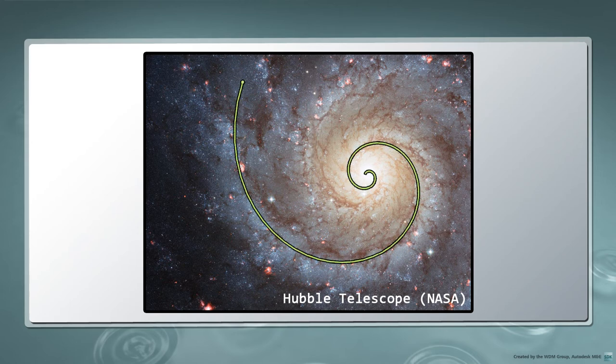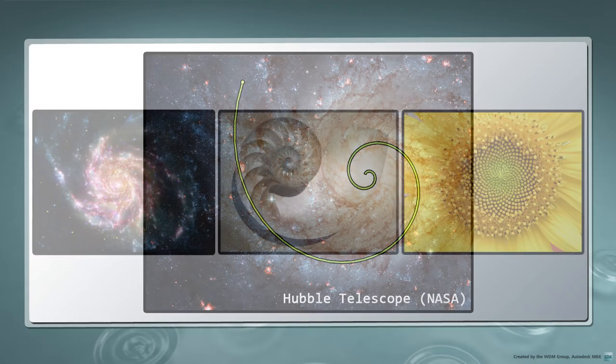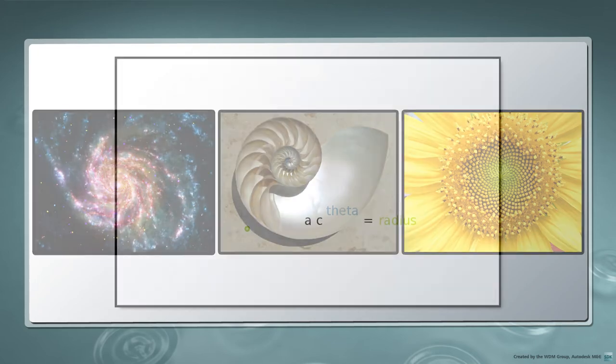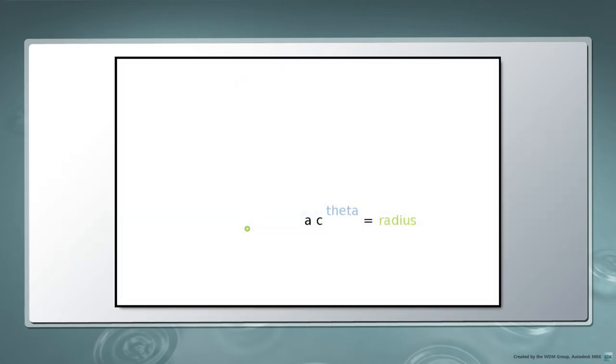These spiral arms can be approximated by what is known as a golden spiral. This type of spiral can be observed in many cases throughout nature. One way to approximate a golden spiral is by the following polar coordinate function.